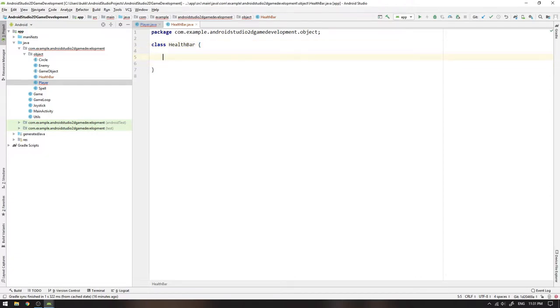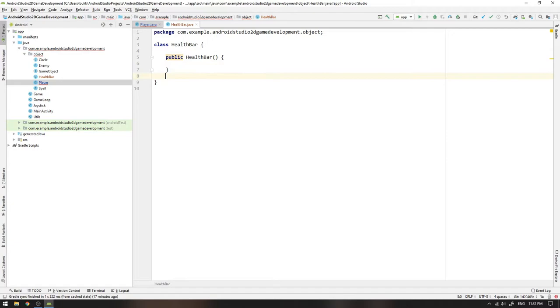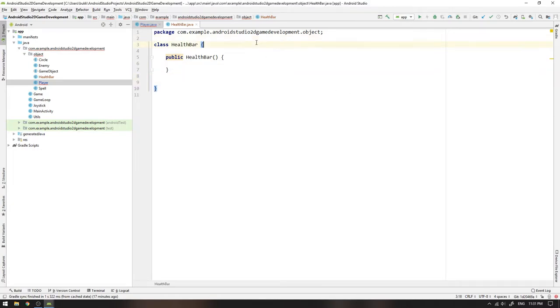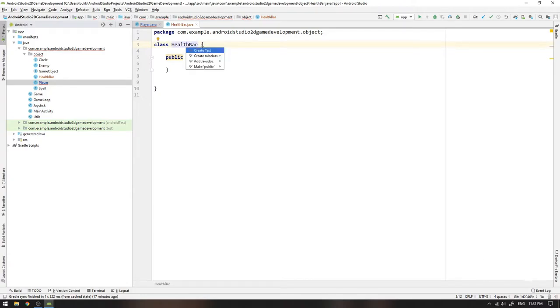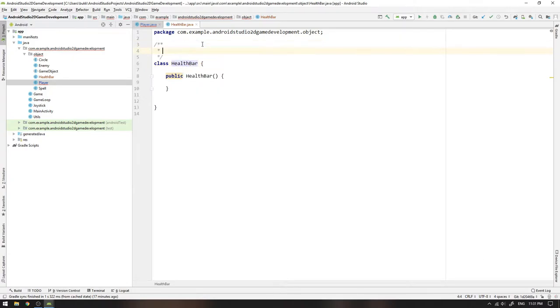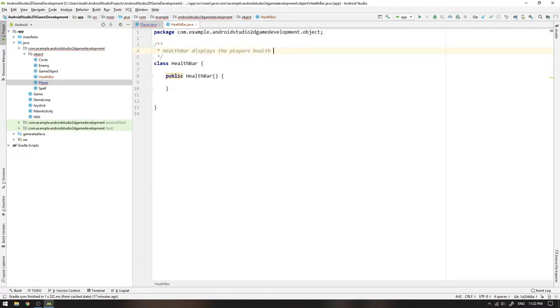Now we can create a constructor for the health bar by writing public HealthBar. And then we can't forget the most important part. We need to create a doc string where we describe the class for our big developer community. Remember to always be developer friendly when you write code. We are always developer friendly here in this channel. We write that HealthBar displays the player's health to the screen. People will thank us in generations for our kindness.